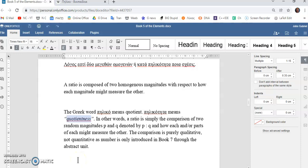So, the comparison is purely qualitative.